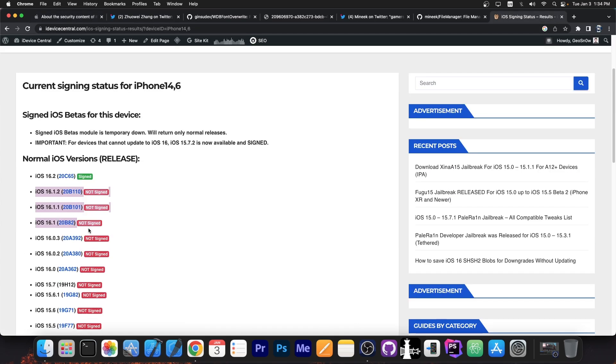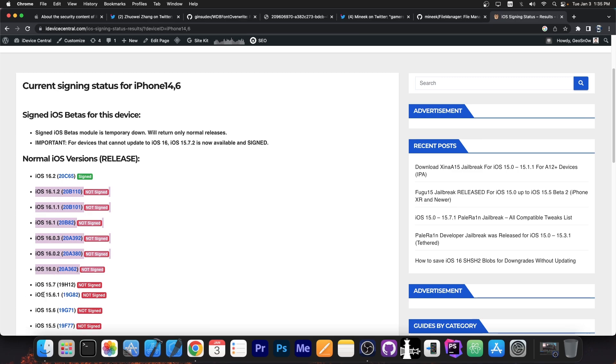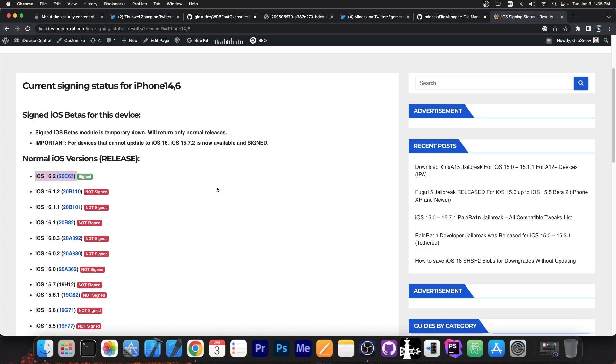And remember, this works on all these versions over here. Possibly even iOS 15, we don't know for sure, but 16.1.2 and lower are all supported. This was only patched on 16.2. So if you're running an older version, do not update. 16.1.2 is a good version to stay on, so don't go to 16.2.